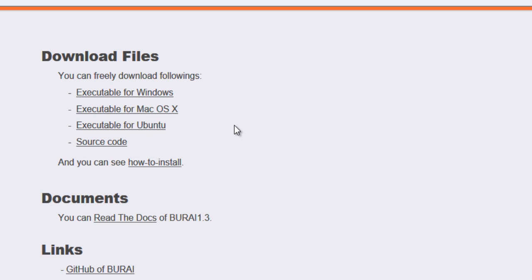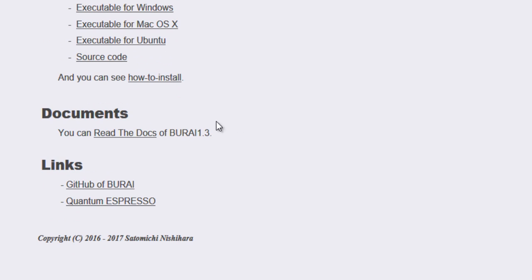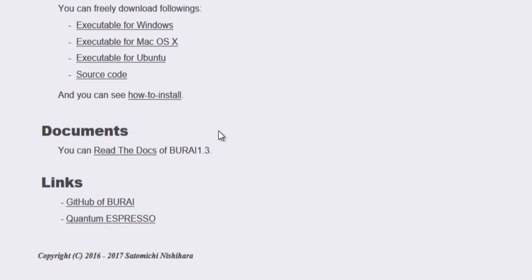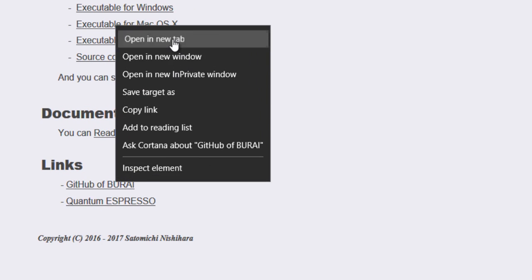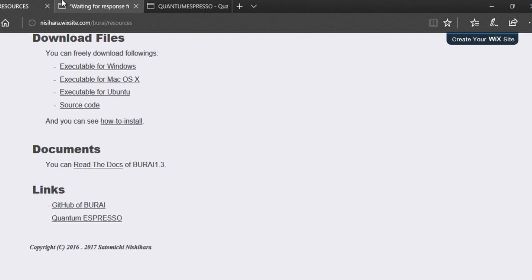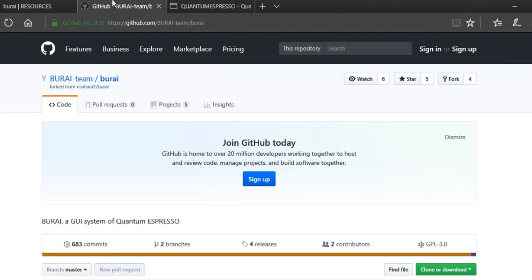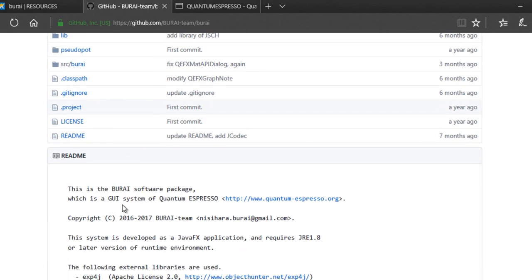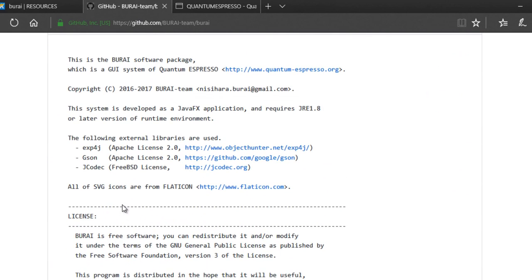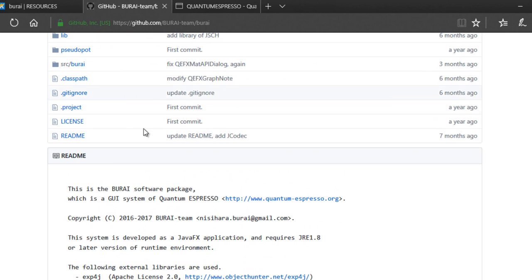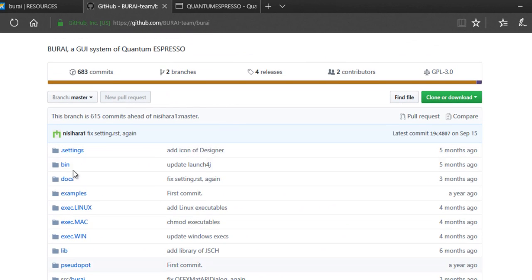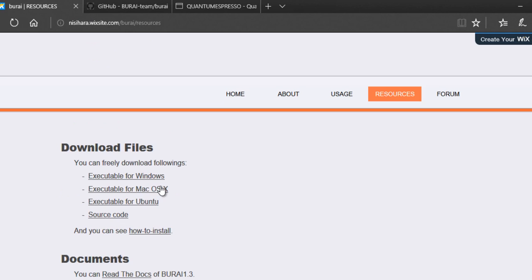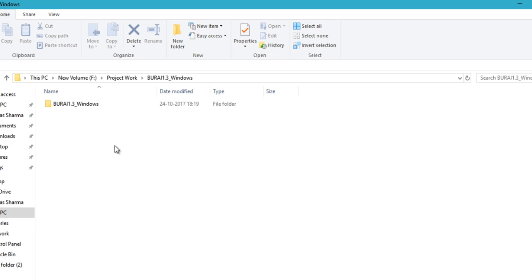And it is open source too. So you can even view the source code by heading over to their GitHub page. Everything is open and you can easily modify this code according to your needs. So here is the GitHub repository for BURAI software package and there is all the software codes right there. So just go ahead and download the required executable file. In my case, I'm using a Windows PC. So I already went ahead and downloaded the latest version that is BURAI 1.3.